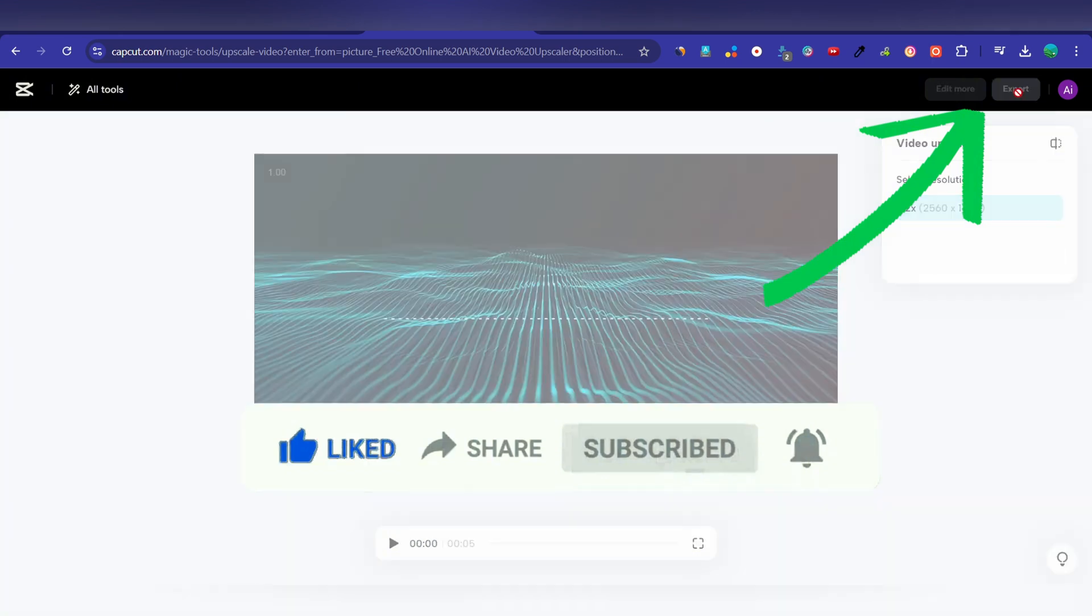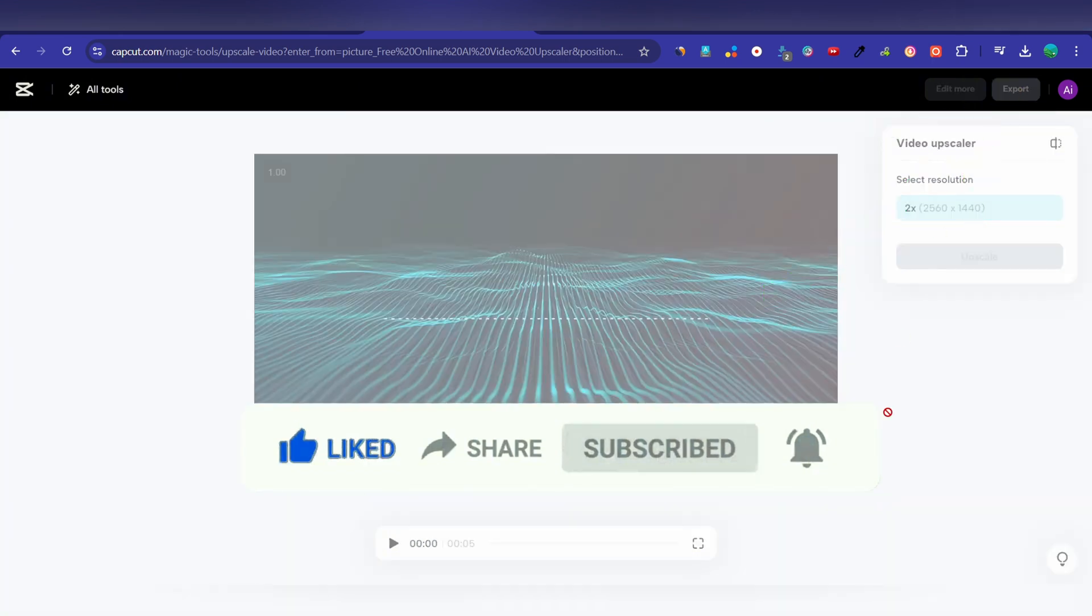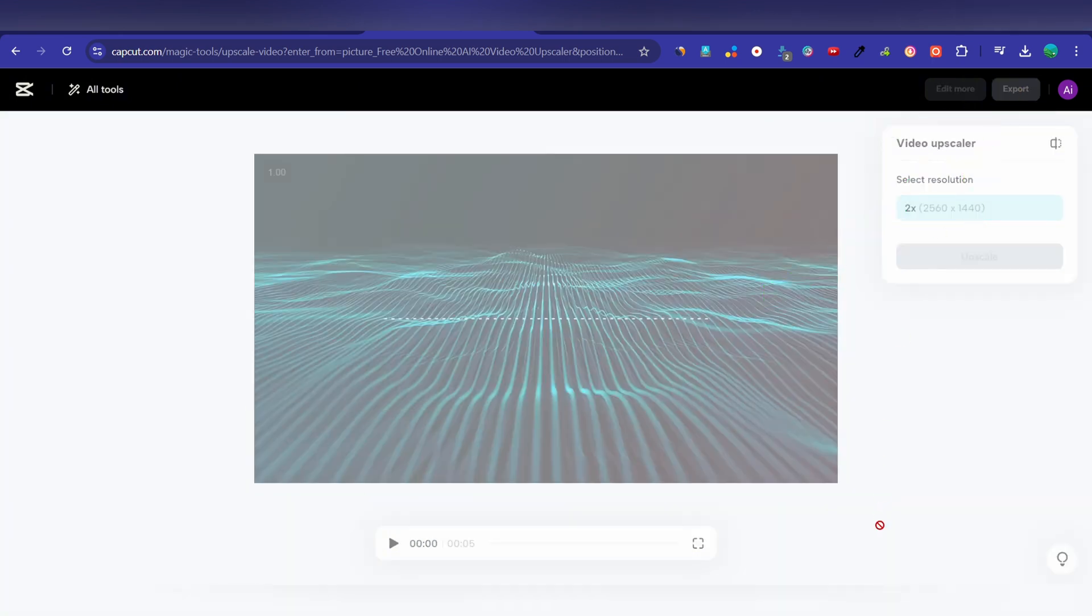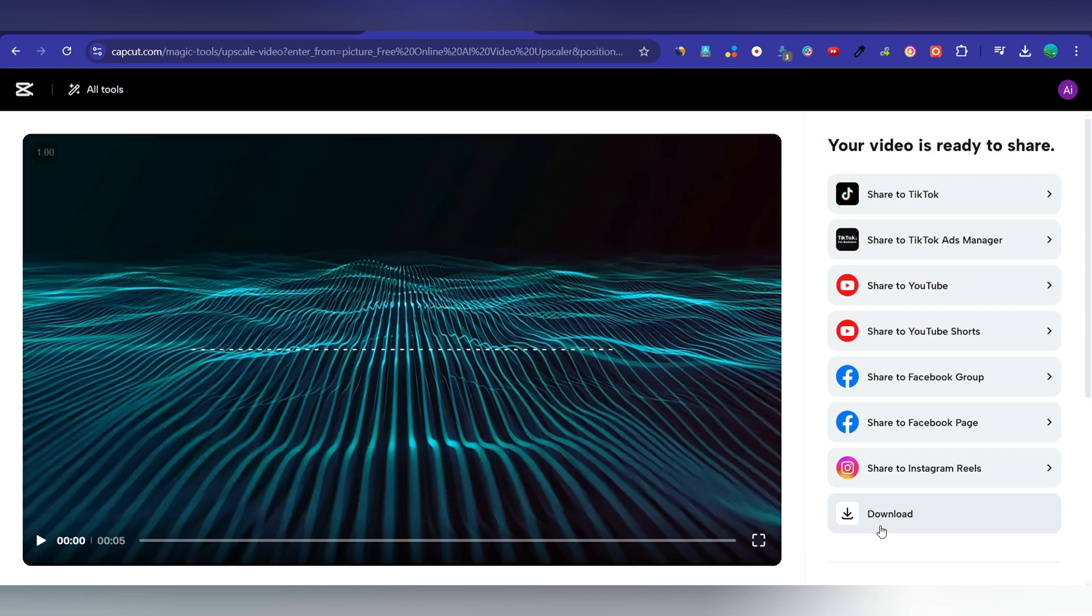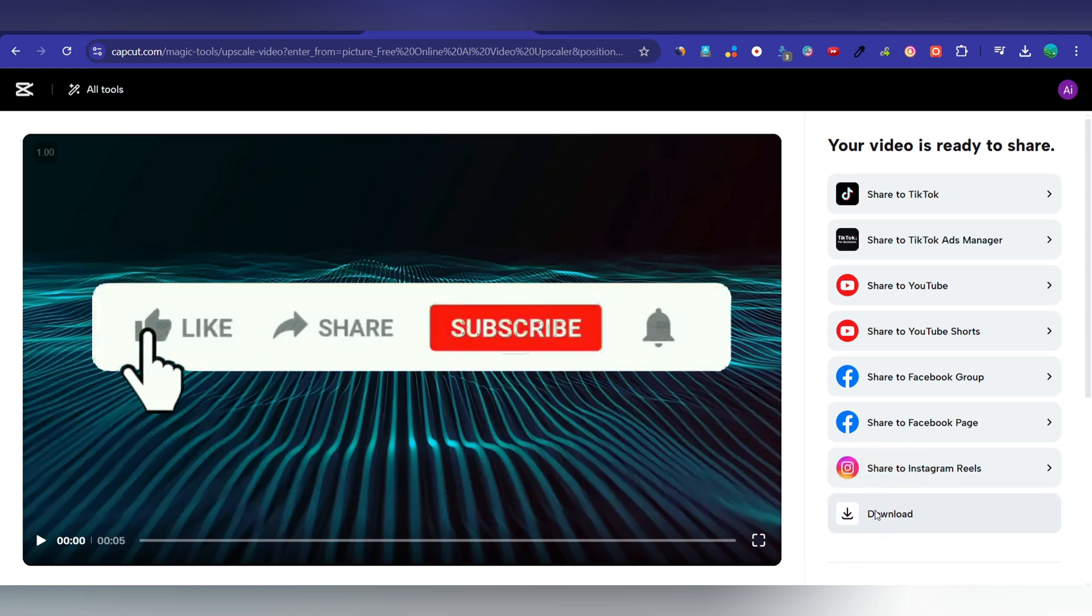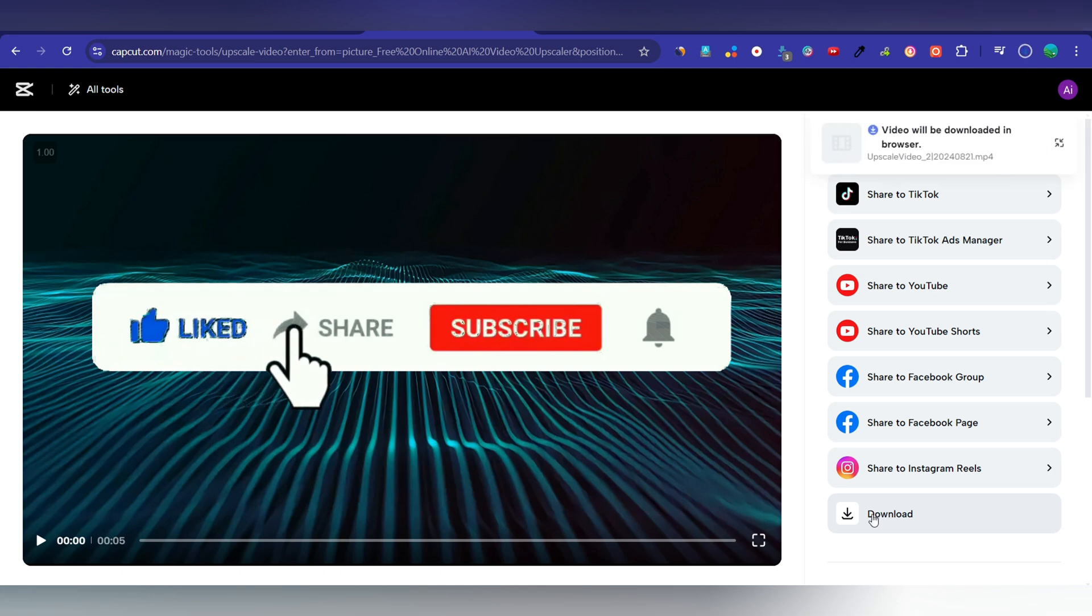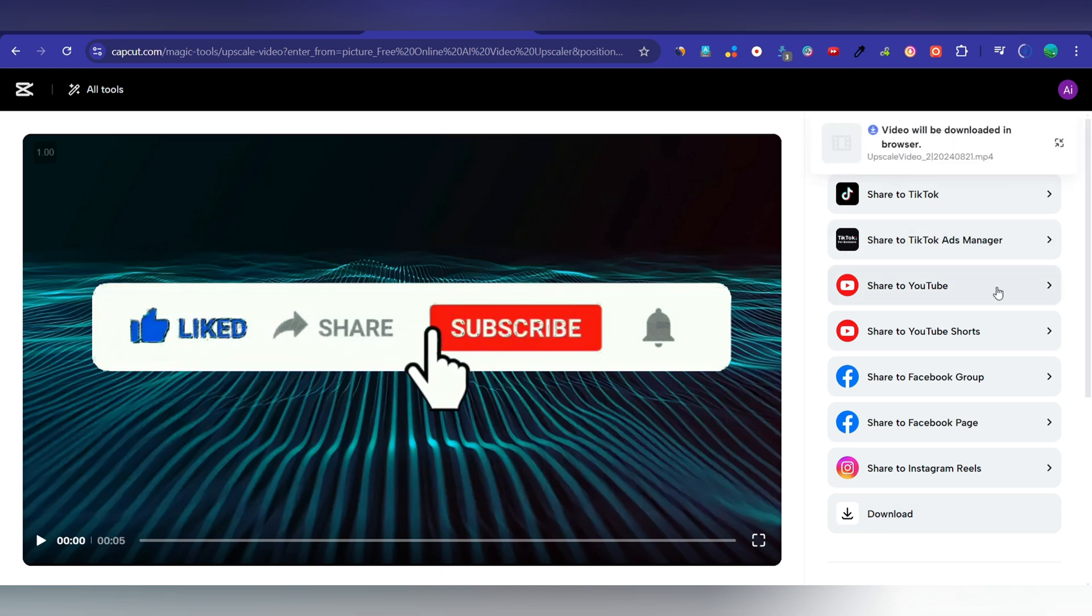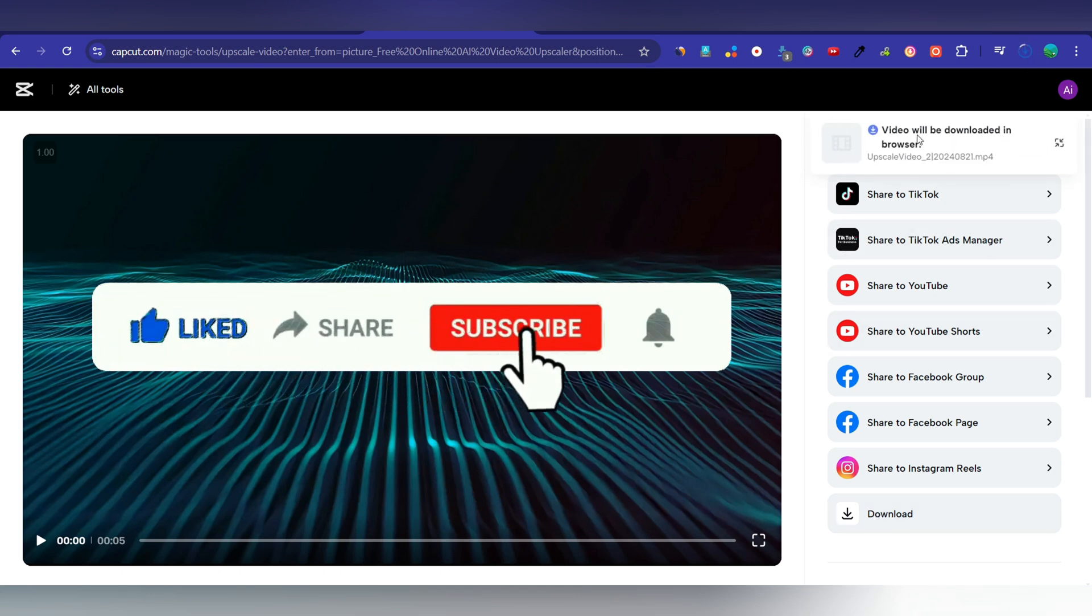So this is how you can upscale or enhance your low quality video into HD quality, completely free of cost. Like this video and subscribe us for more videos like this. Peace out.